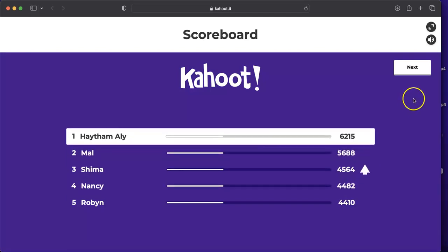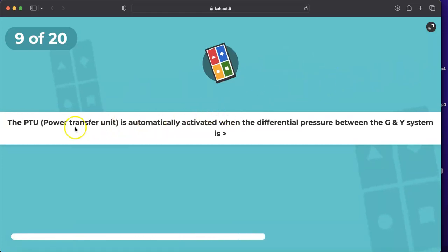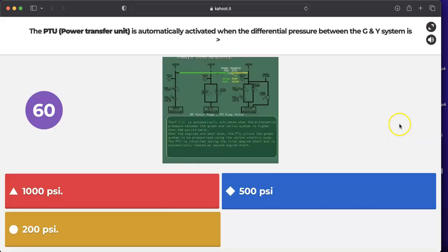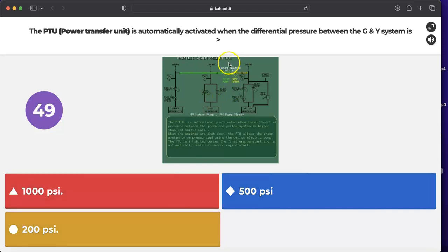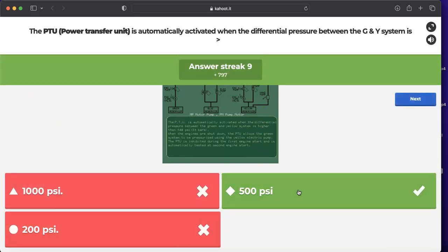Question: the PTU (Power Transfer Unit) is automatically activated when the differential pressure between the green and yellow systems is greater than 1000 psi, 500 psi, or 200 psi? The PTU is a hydraulic motor-pump and is activated when the delta pressure between the green and yellow systems exceeds 500 psi. The correct answer is 500 psi.